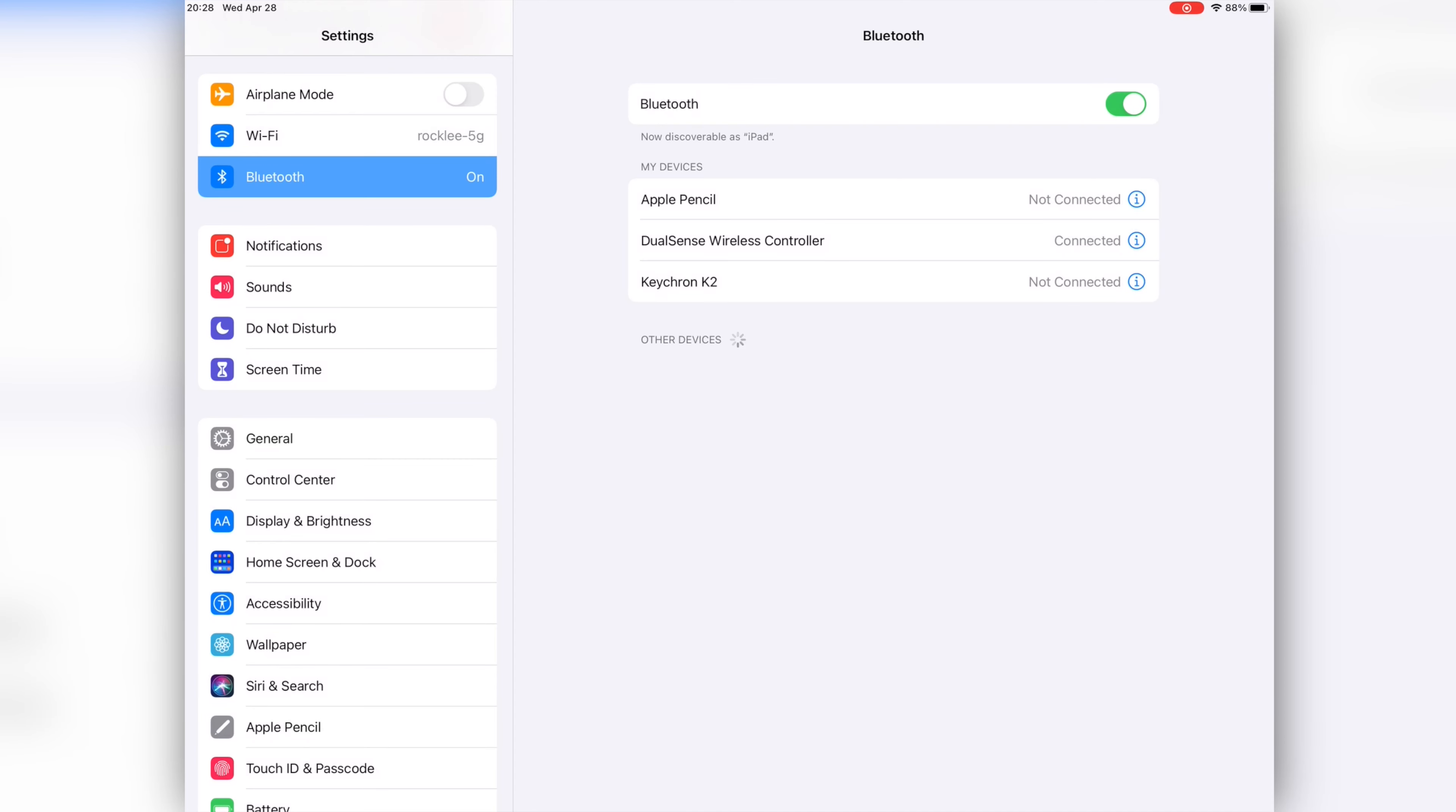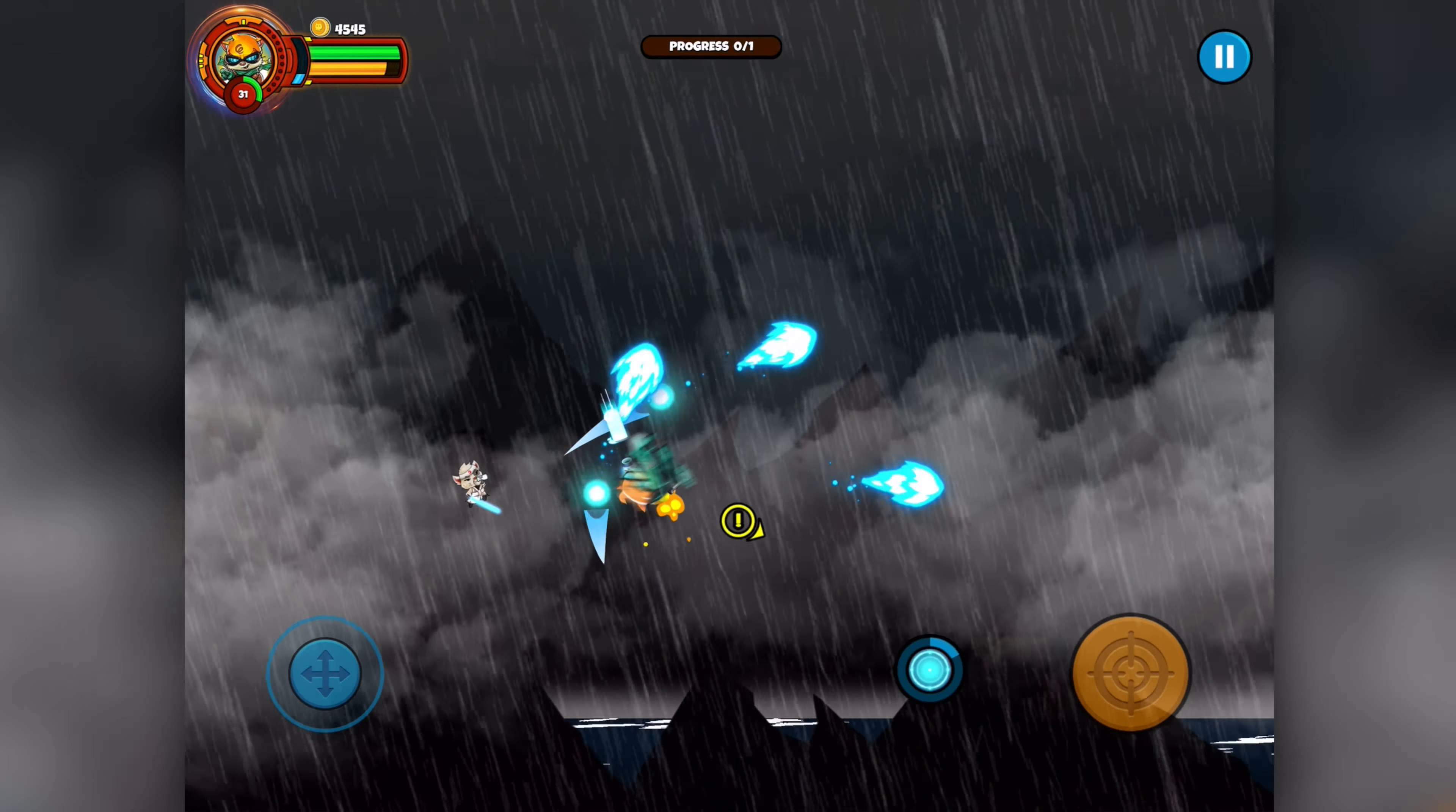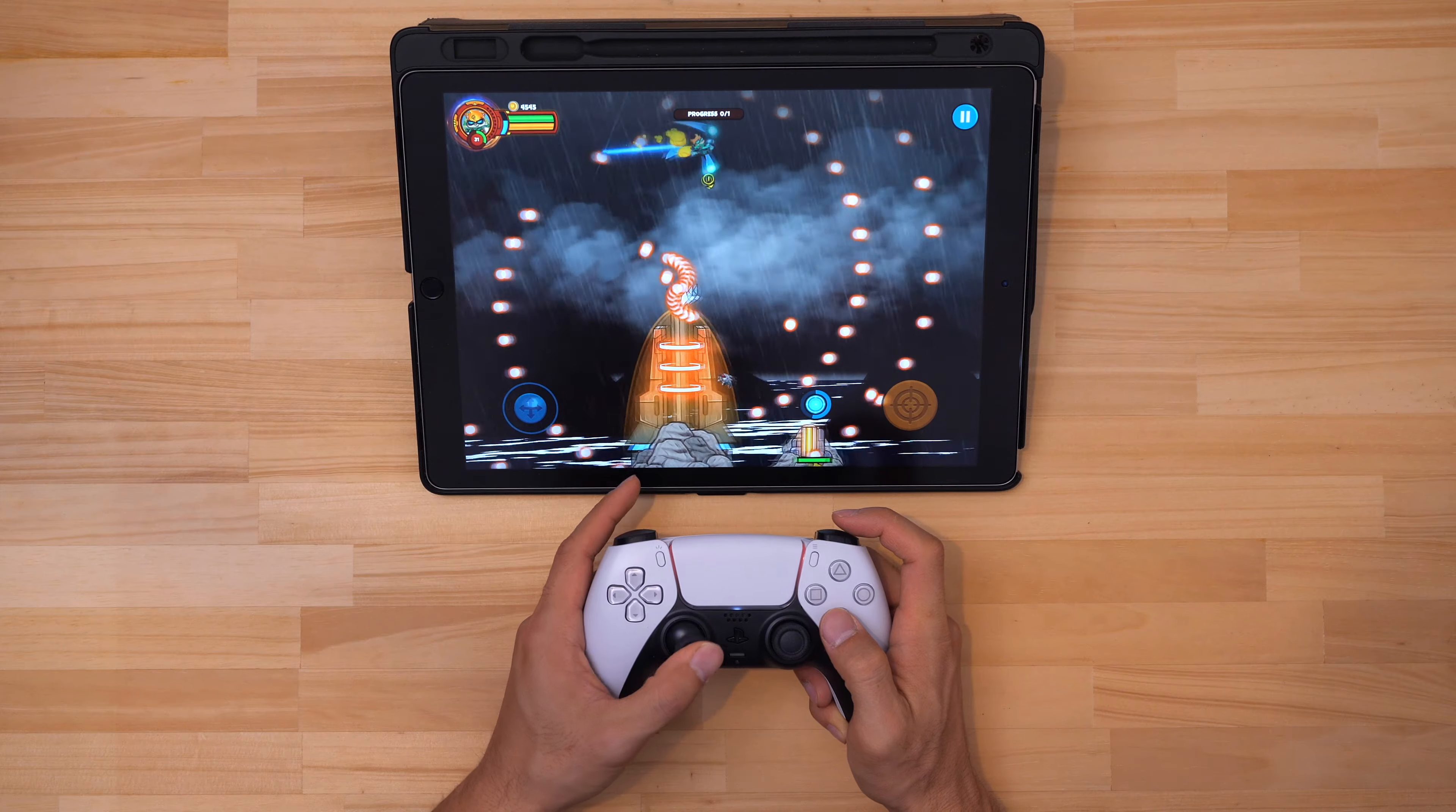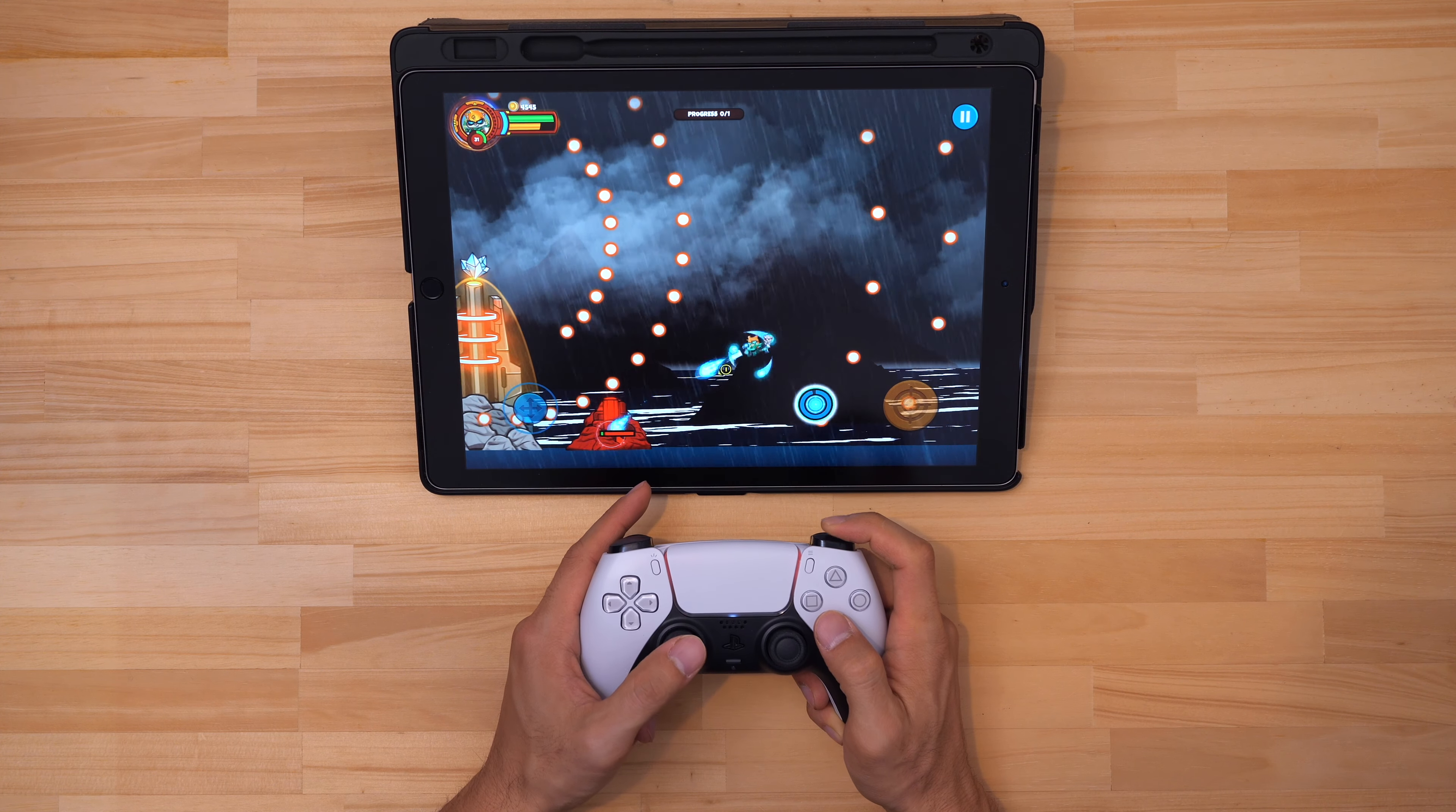Now that we're connected again it's time to play some games. There are a lot of games out there now with controller support and being able to use a PS5 controller just enhances the experience that much more. Hope you found the video helpful. Thanks for watching and I'll catch you in the next one. Take it easy.